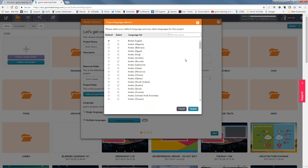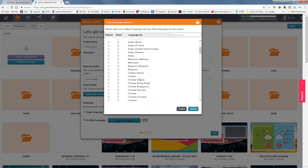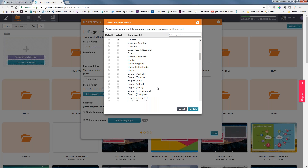So British English is set as the default, but we're also going to add Chinese and French.